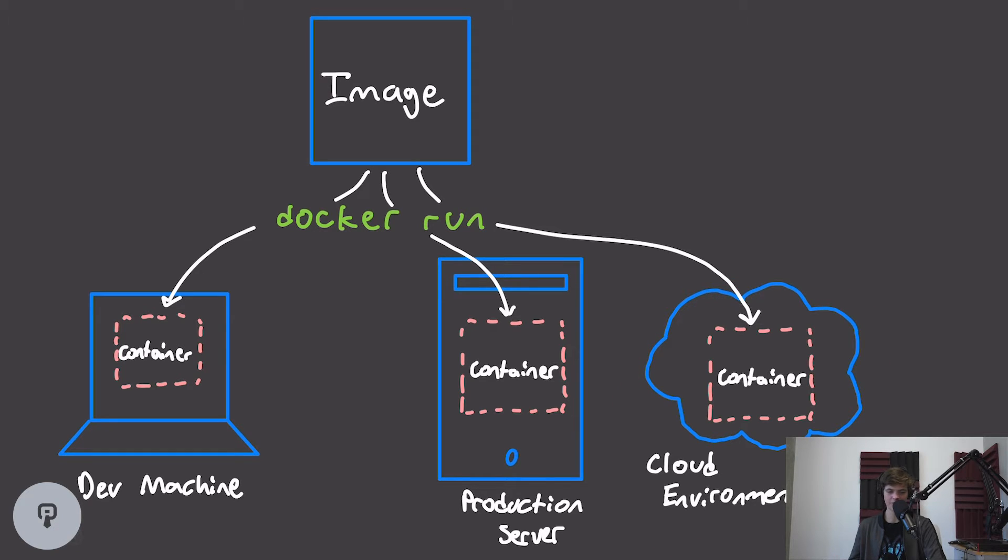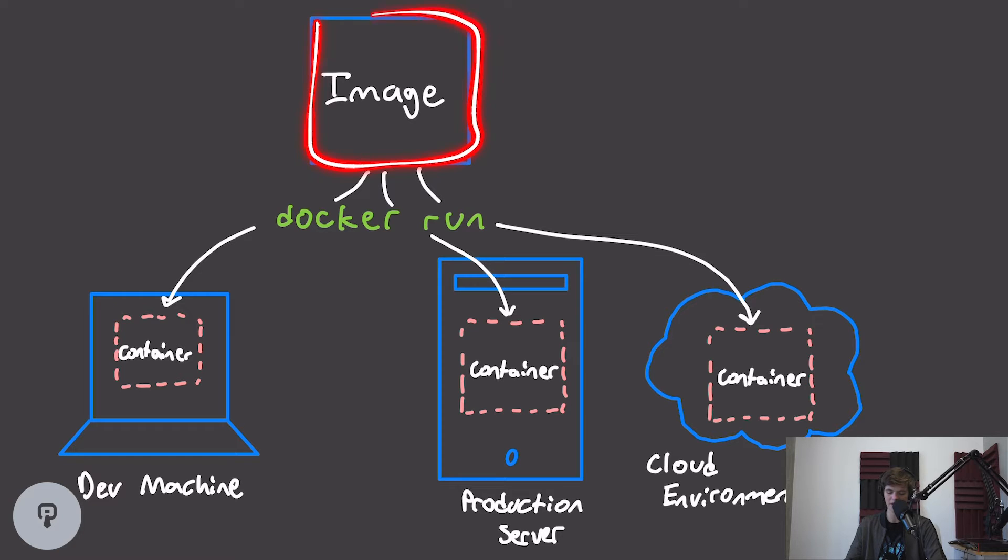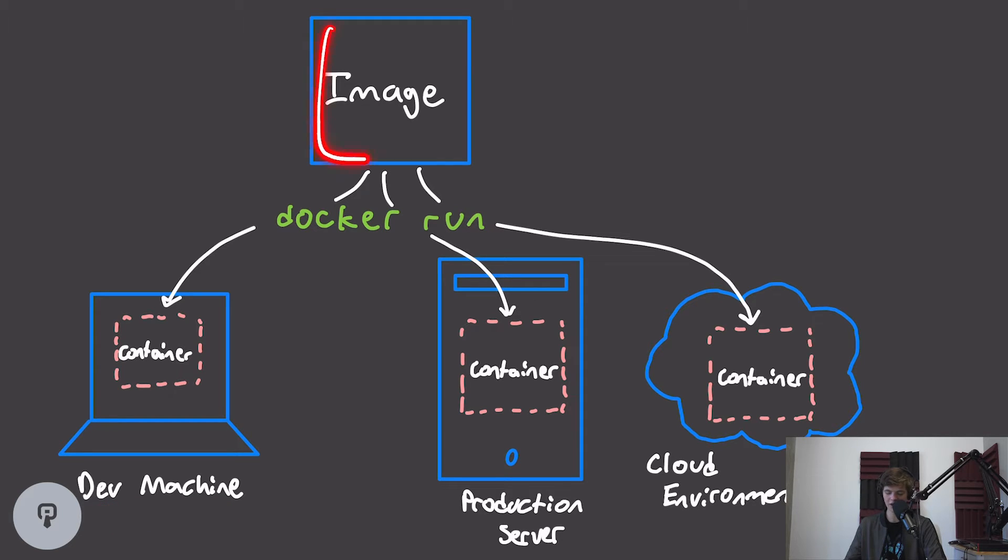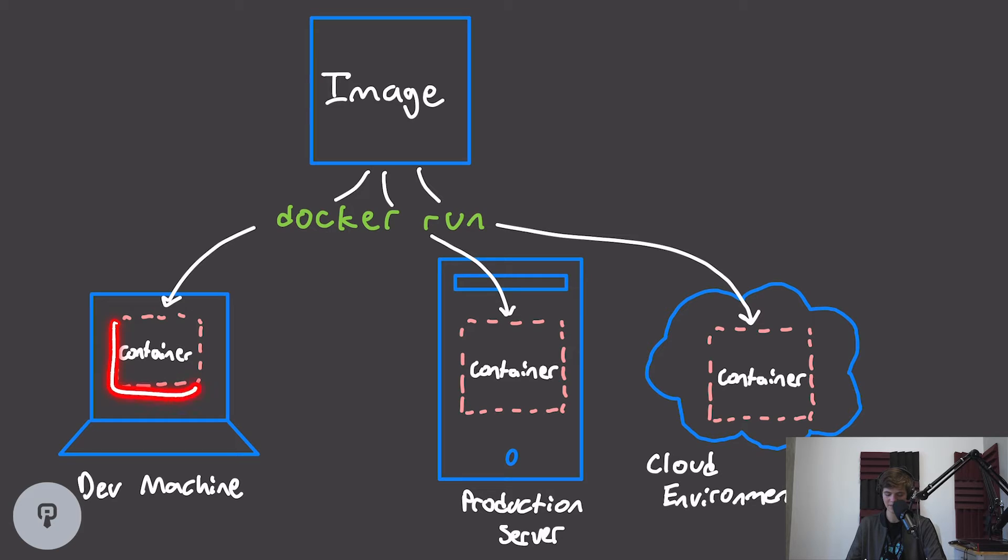And that brings us to the first really great thing about using Docker, and that's that these images that we create are super portable. Any person on a development team with their own development machine, with their own dependencies and operating system, can load up our Docker image, run docker run, and then have the exact same container that everyone else in the team has.